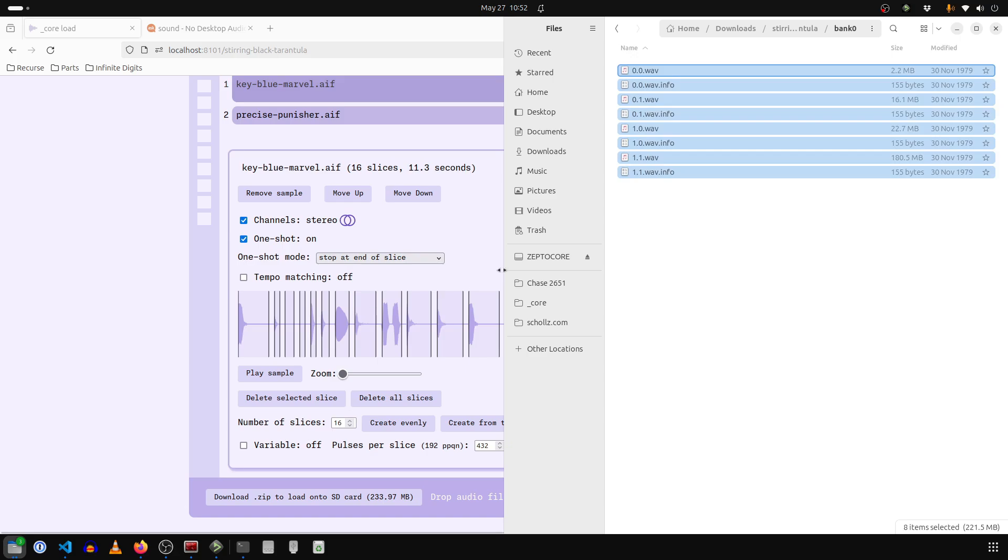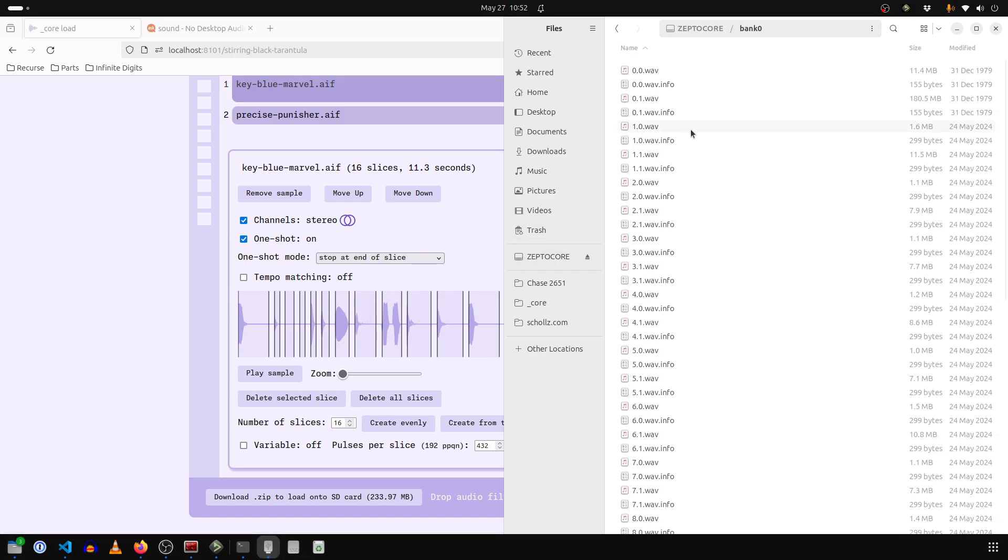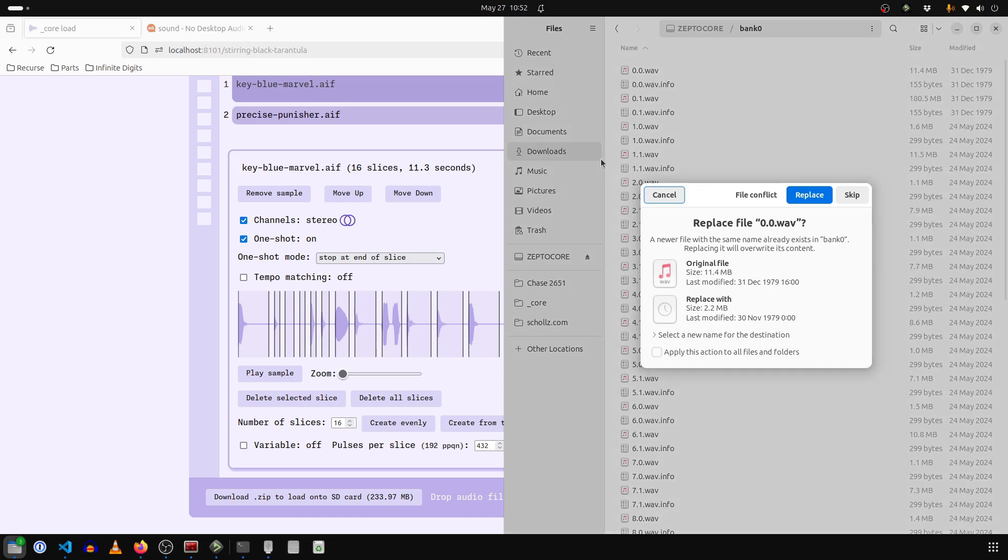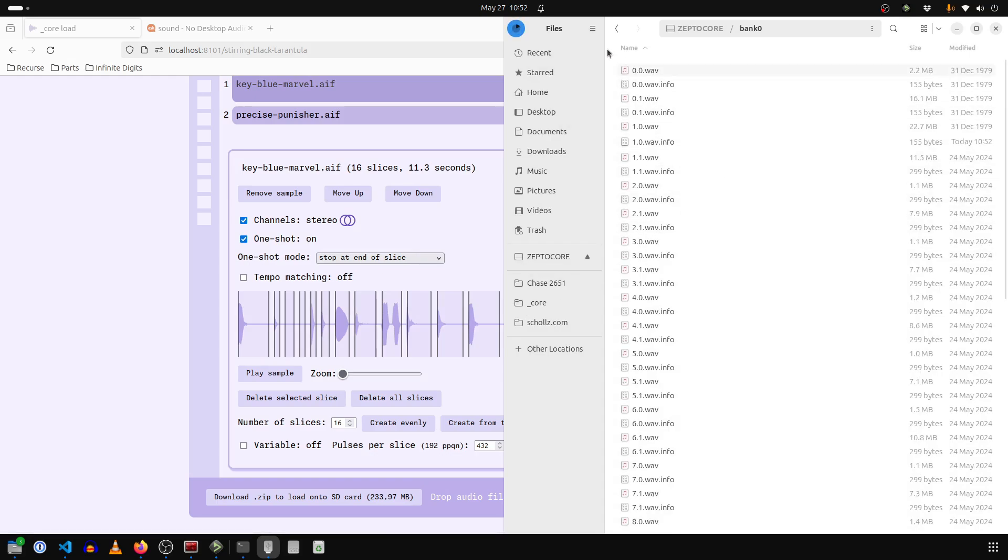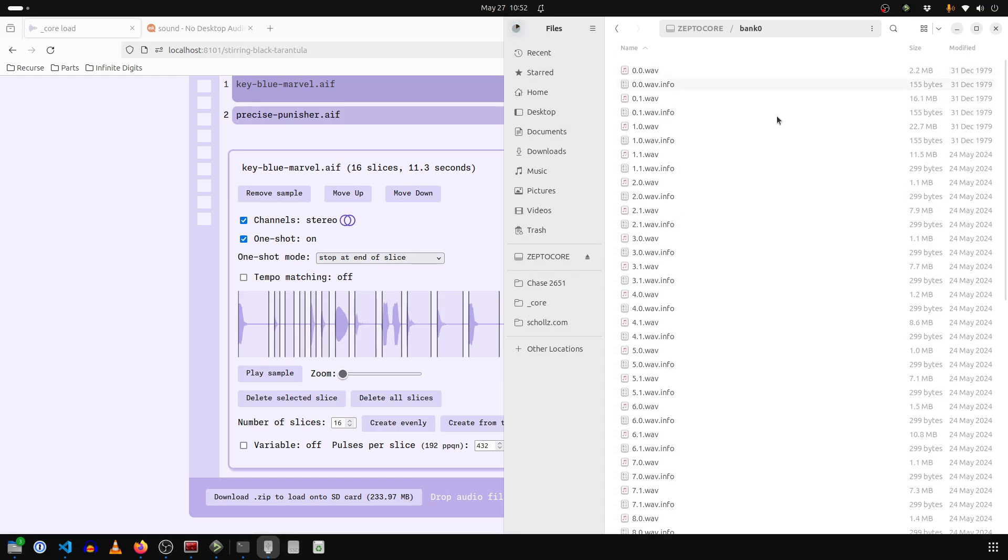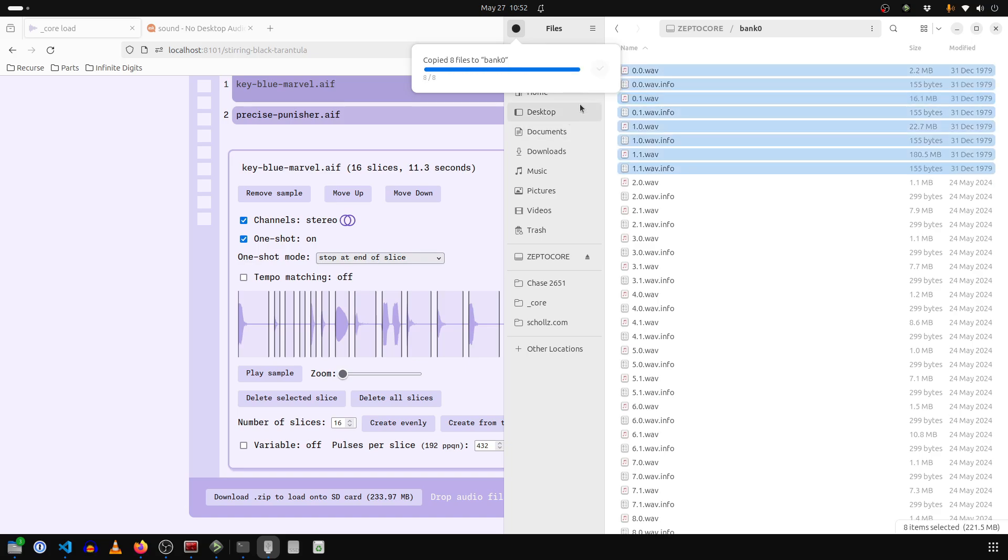And then in the ZeptoCore, we can go to our bank zero. And we can just replace them by pasting them. And we want to replace all so apply all, replace everything with our new samples. So it's going to go through and replace them with the new samples. And then we can put them on the ZeptoCore and try them out.